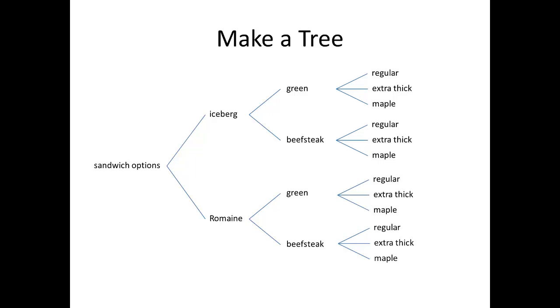To get the actual sandwich combinations, what you do is follow along each branch. For example, if you go along the top branch of the tree, you get a sandwich with iceberg lettuce,